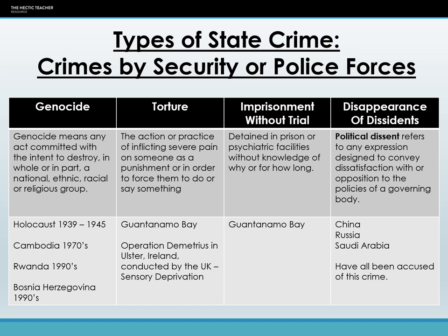The final category under crimes by security forces is the disappearance of dissidents. A political dissident is any person speaking up against the government or its policies — showing dissatisfaction with or opposition to government. We don't have exact figures for this, and we'll look at how governments get around this later. But there are rumours of this happening in China, Russia, and Saudi Arabia, where people will suddenly just not be around.